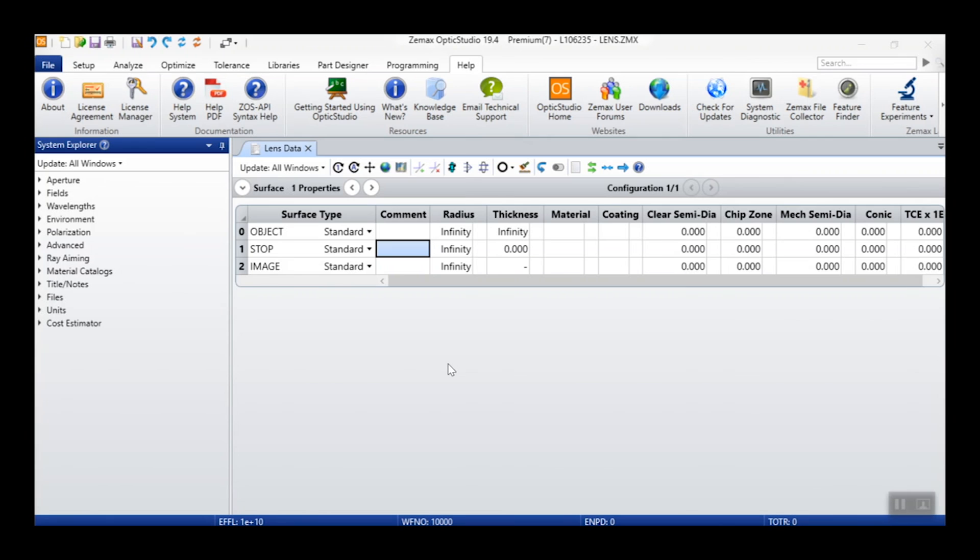The new ZMAX License Manager, available in OpticStudio 19.4, is an enhancement to how licenses are handled in OpticStudio. With separate tabs for each license management functionality, the new License Manager allows you to more quickly and easily activate, manage, or troubleshoot your licenses.